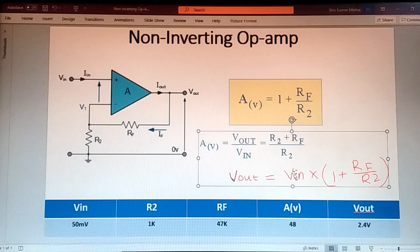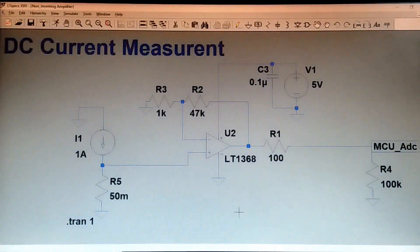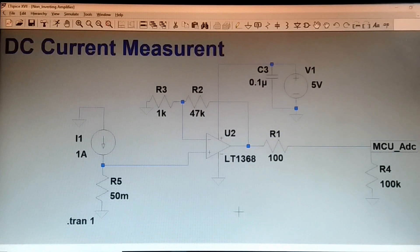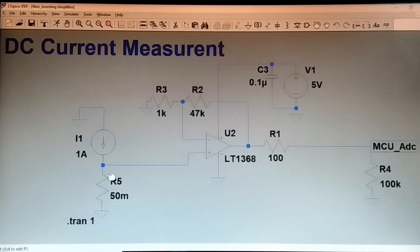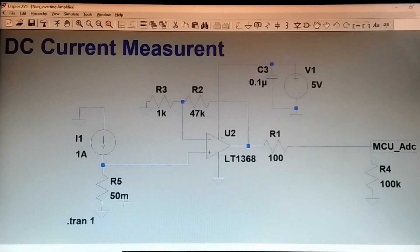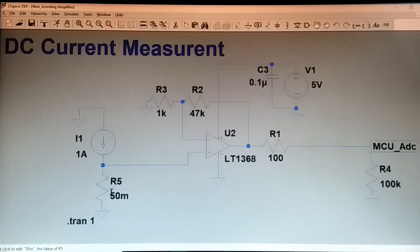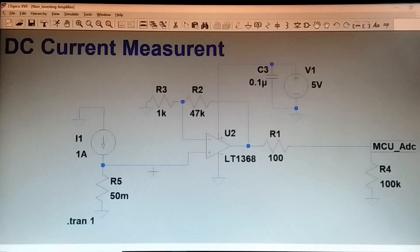Let me go into the simulation now. Here I have directly given a 1 ampere DC current source, and I am measuring the current using this 50 milliohm shunt resistance. You have to be very careful while choosing this shunt resistance R5 in terms of its value and tolerance.